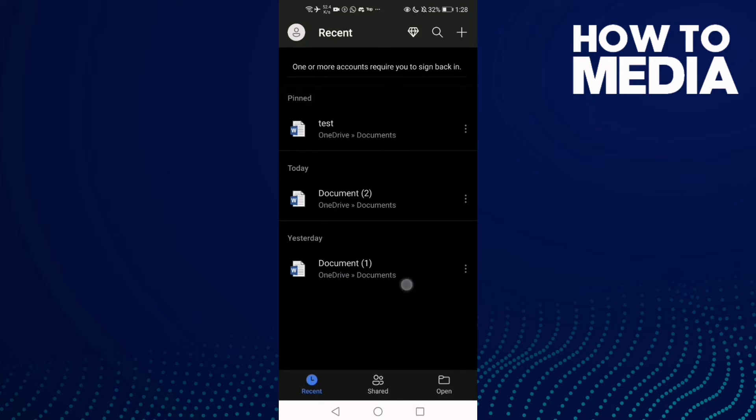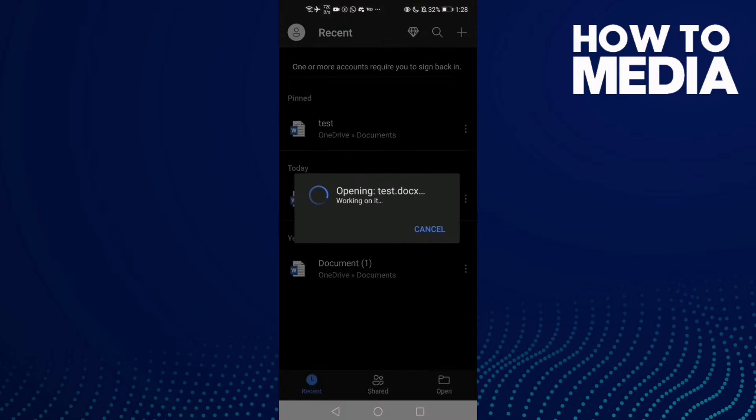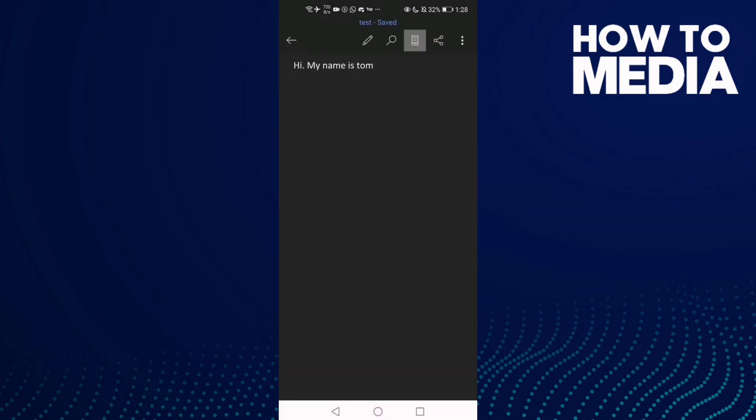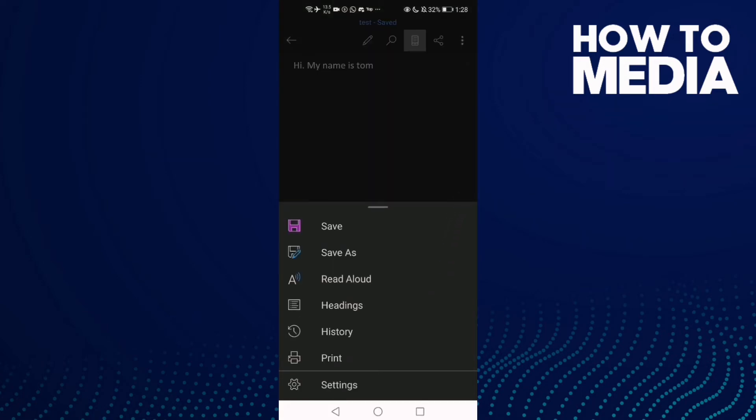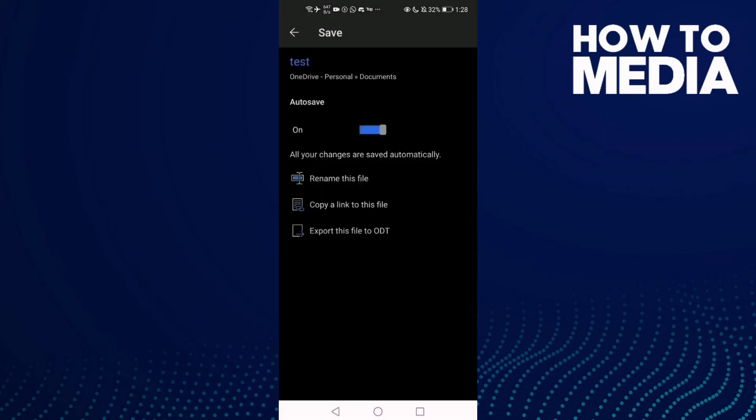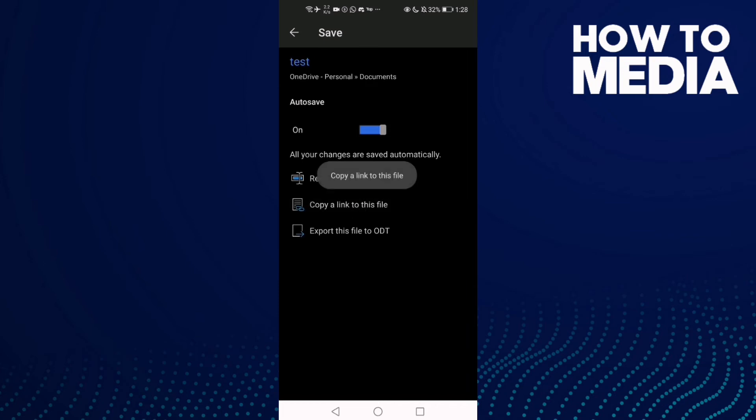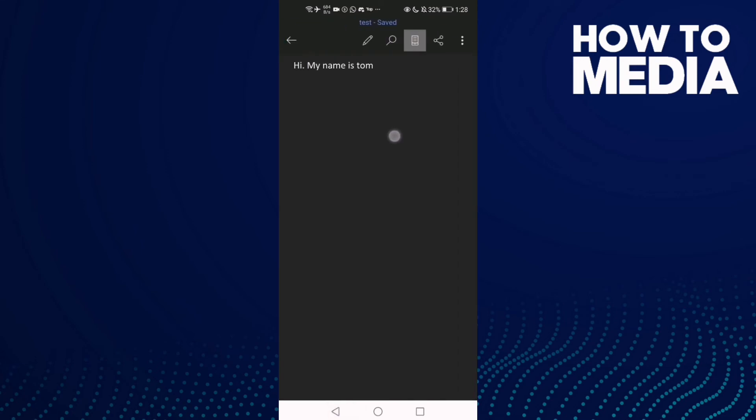Like this one, just click here and then click these three points. Then all you need to do is click Save and click this one, and as you see, the link has been copied.